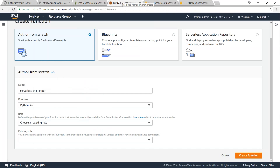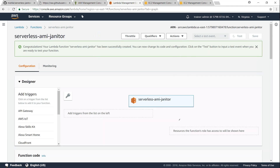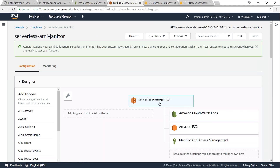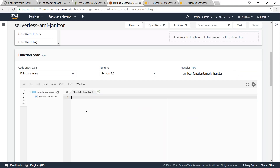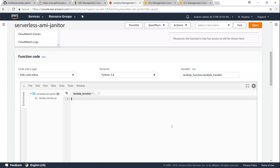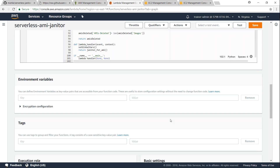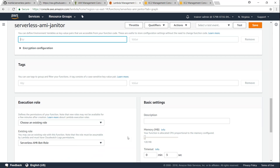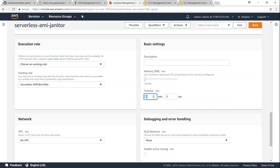Let's go ahead and attach the role — 'serverless AMI patrol' — and click on 'Create function'. Now let's go down and find the field where you can update the code. Paste it here and scroll down. If you want to change any of the environment parameters, go ahead and give it the same tag value and it will be picked up. The execution role is already there and I'm going to set the timeout to two minutes — increase it appropriately if there are more images in your account. Let me go ahead and click 'Save'.